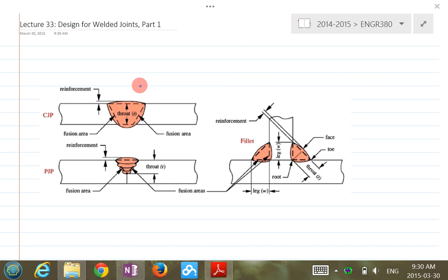Good morning. Let's continue on the welded joint design. Last lecture we had an introduction on welded joints, covering symbols and the types of welded joints. Today we'll look at the design for welded joints.